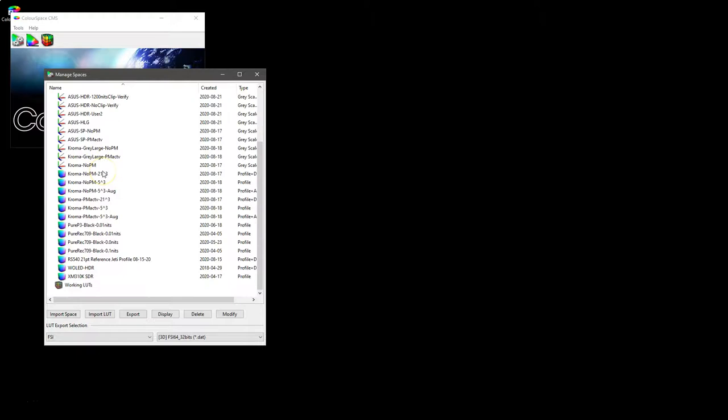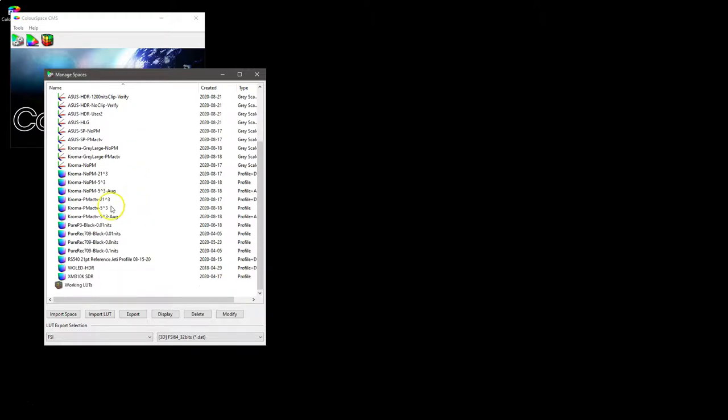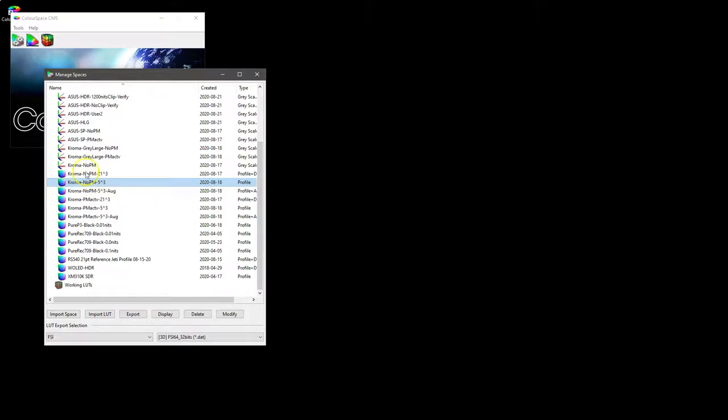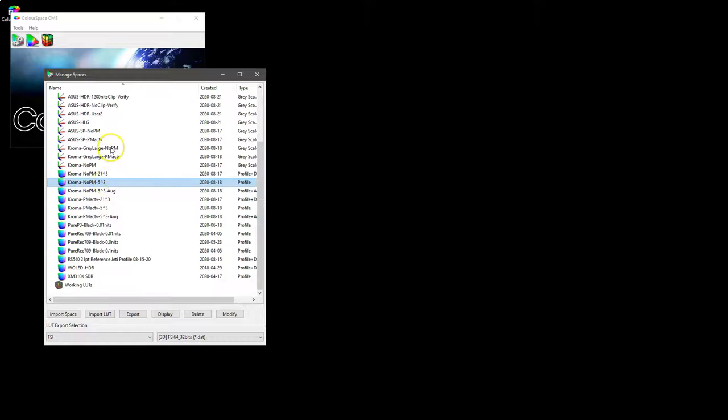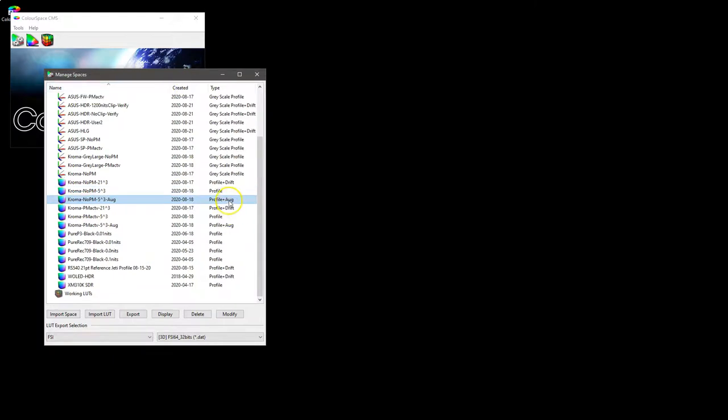We can also use what's called augment, which is the ability to combine two different profiles so that one profile augments the other. If we again look at the Chroma profiles, we have here a Chroma profile no probe match, but it's a very small five by three cube. That means that there aren't many measurements in the grayscale. But above it we have a Chroma grayscale large with no probe matching, and we can effectively augment this profile by adding into it the grayscale.